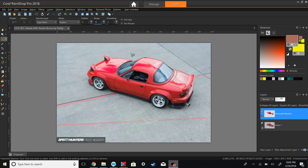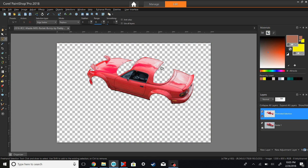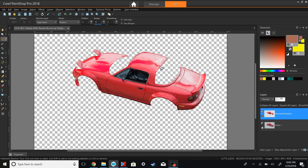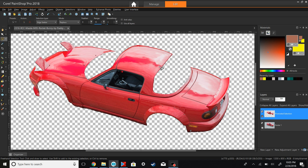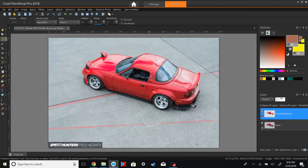That's taken care of and we now have ourselves a body-off-frame Miata. We're trying to make this look good and not like a discount paint job, so we're going to want to crop out the windows, turn signals, taillights, and things of that sort.